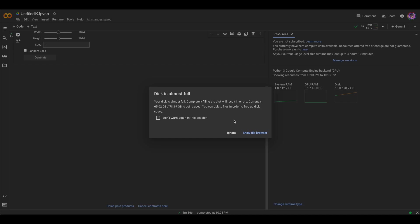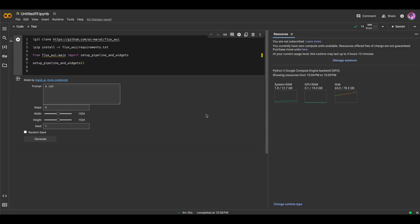That's it. Here we've got a warning: disk is almost full. It's okay, just ignore it. And here we've got our user interface.